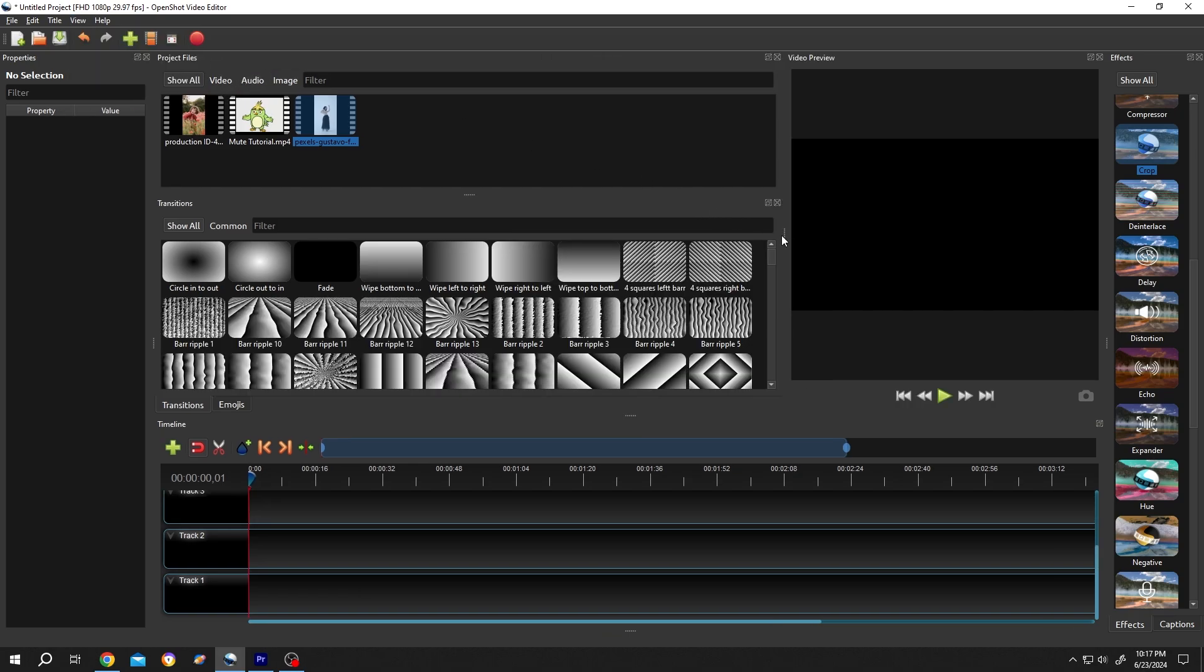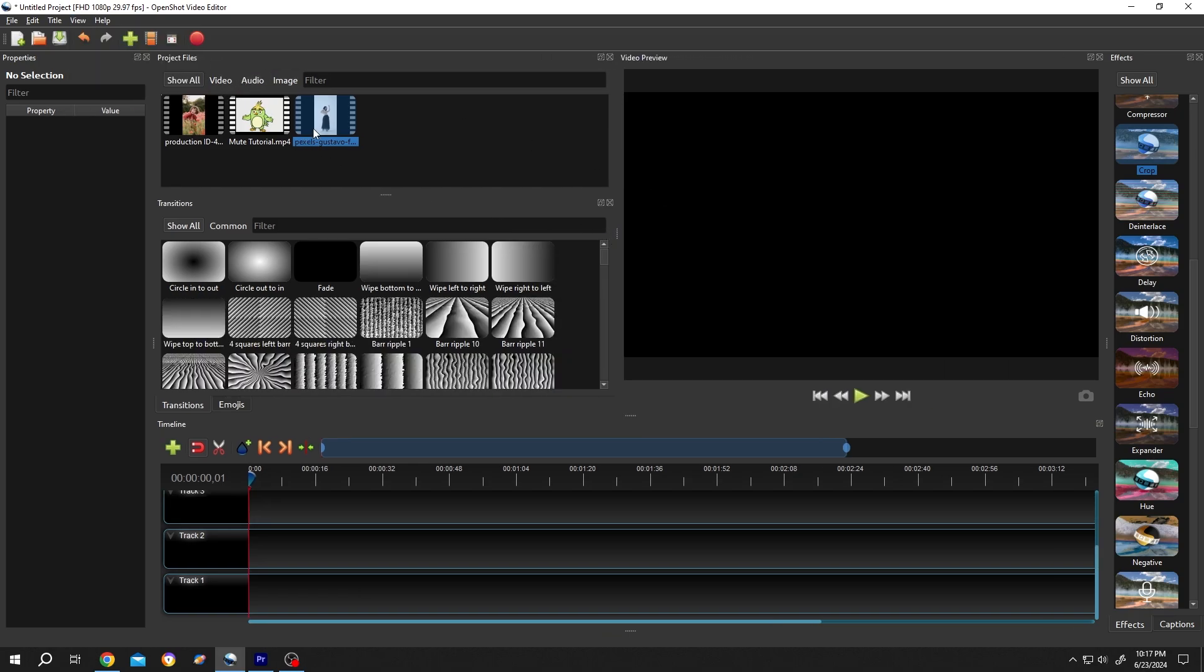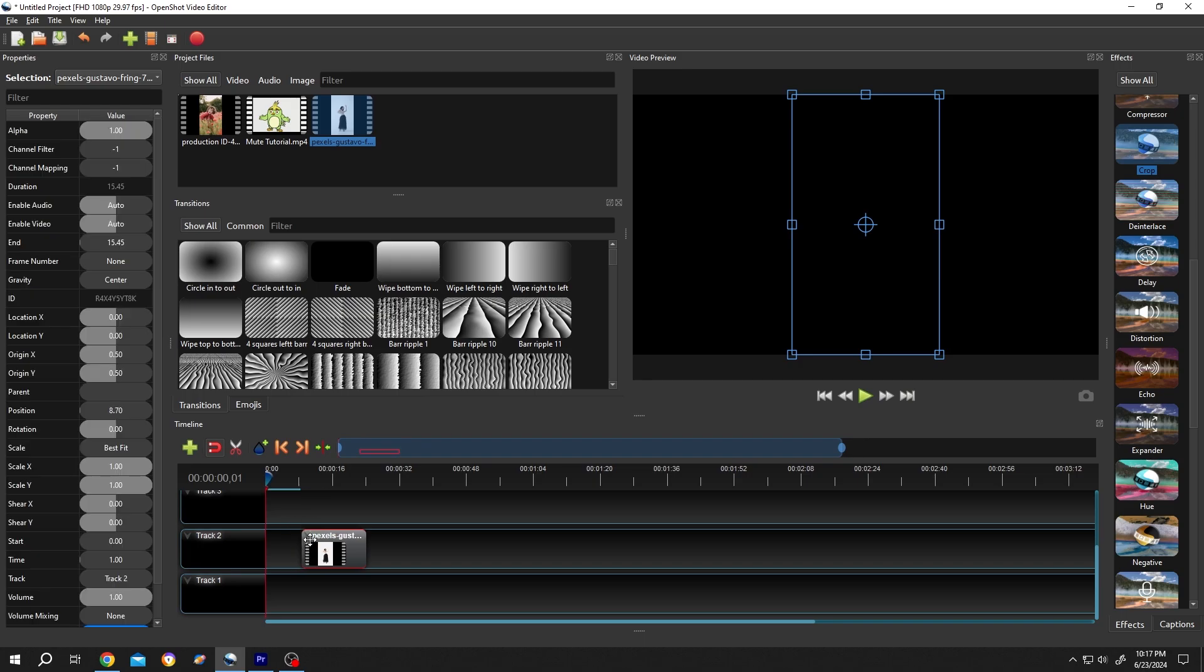Now bring the video to the timeline. Left click, drag and drop. Give it some space.